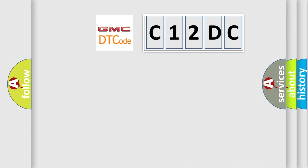So, what does the diagnostic trouble code C12DC interpret specifically? GMC car manufacturers.